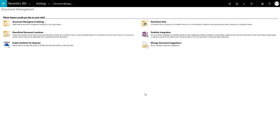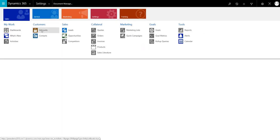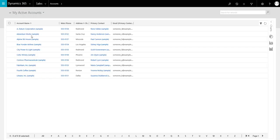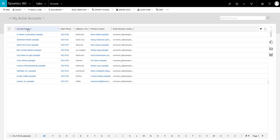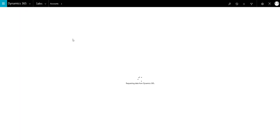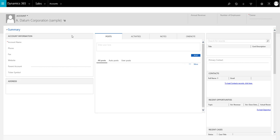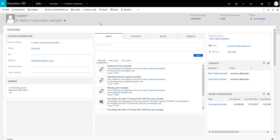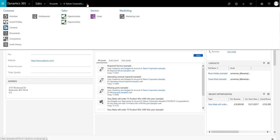Now we navigate to an account record. On the account record we click on the arrow next to the account name in the top ribbon and select Documents.